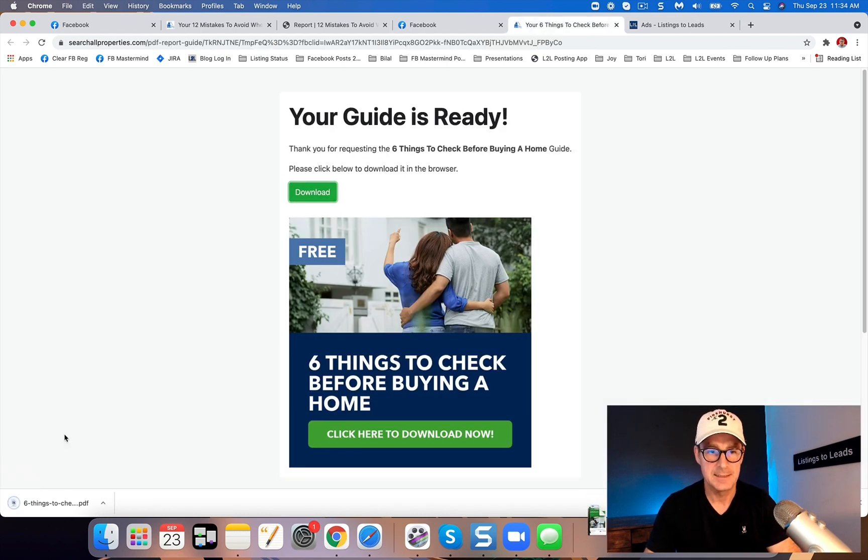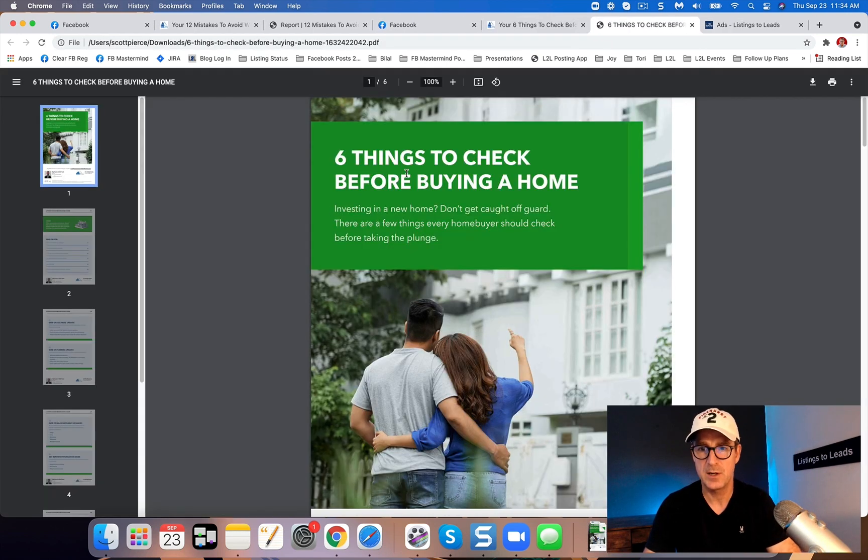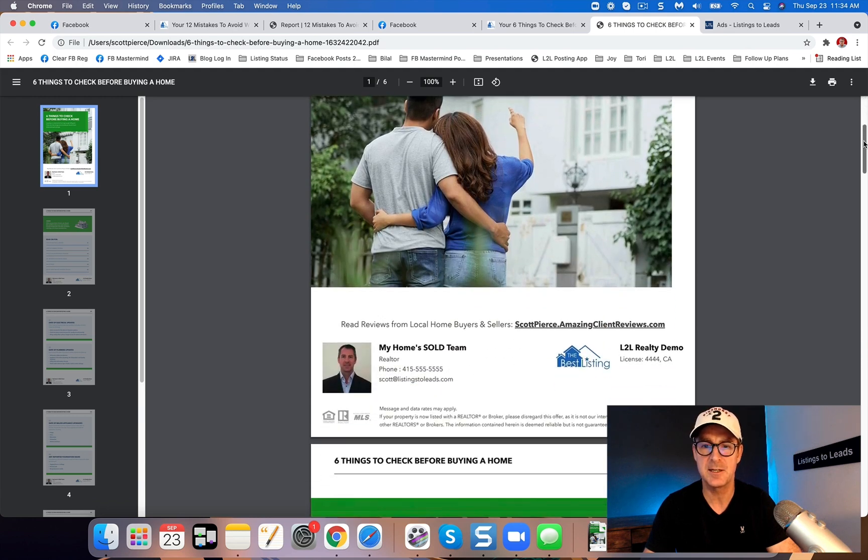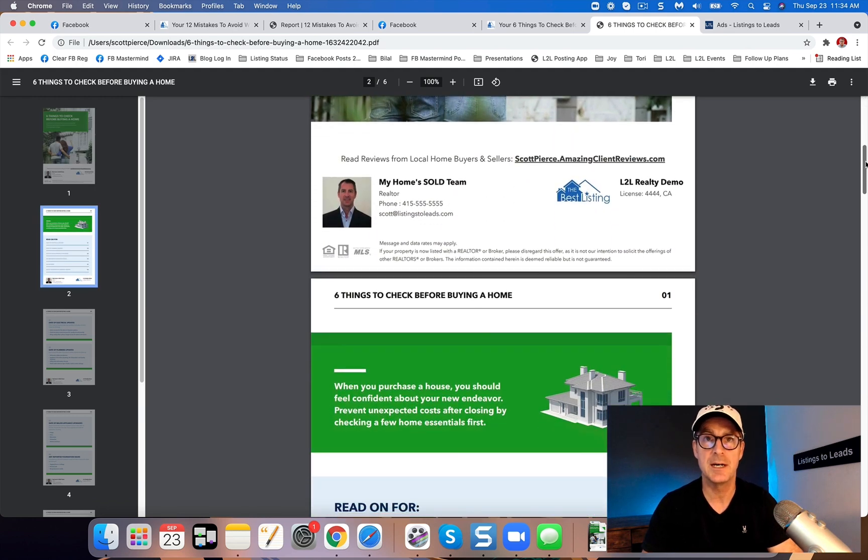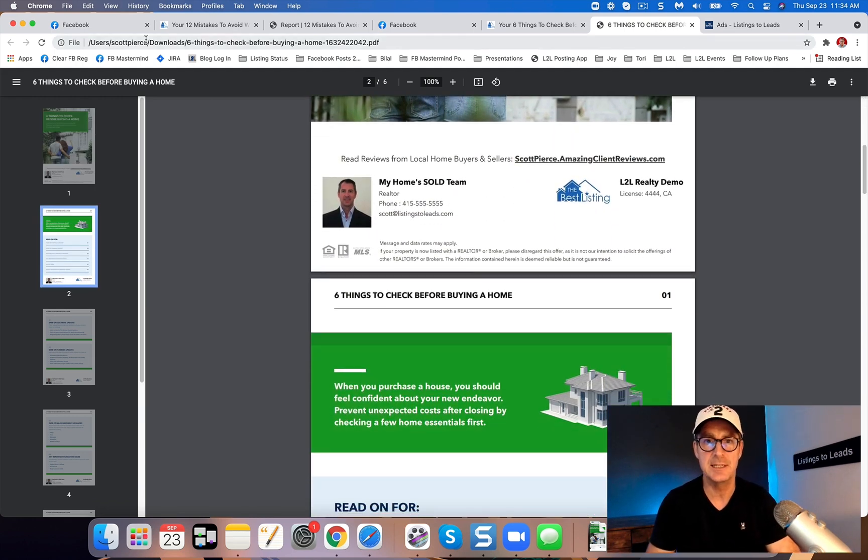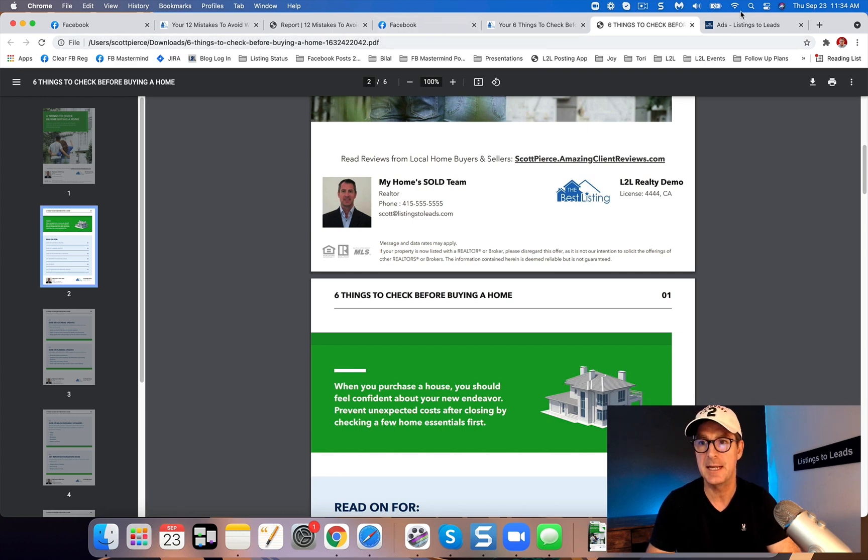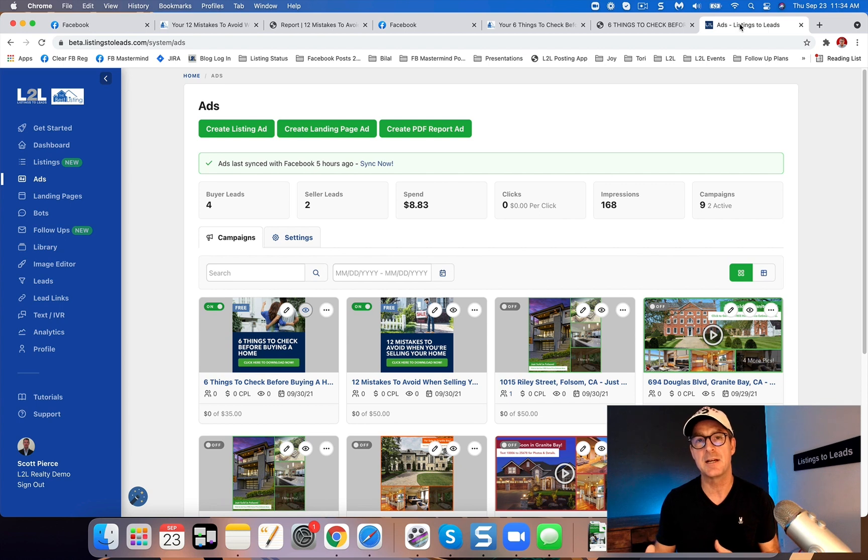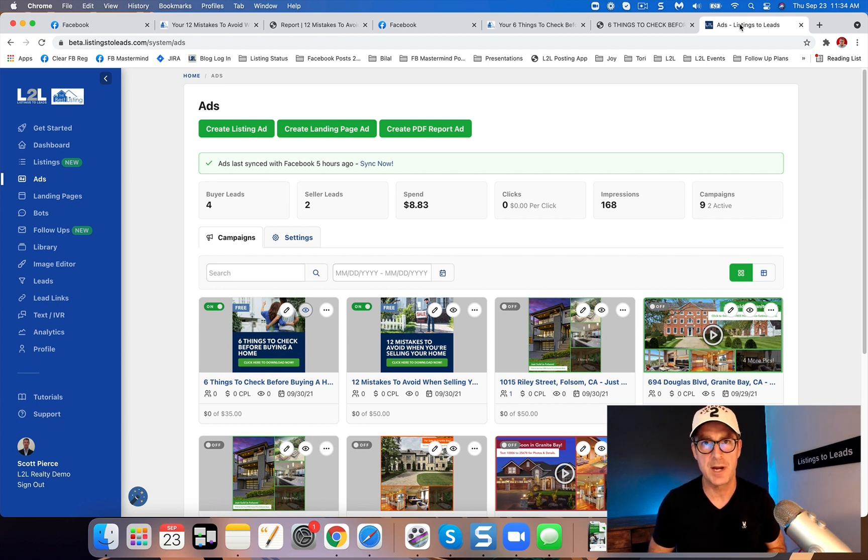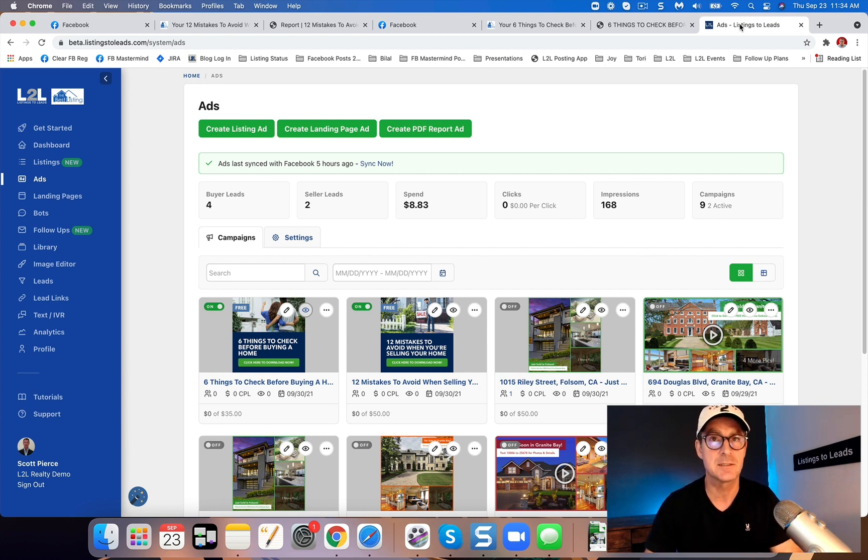And so here's the download. Take a quick look at it. So beautiful guides, again all branded to you. You can change the colors of the ads. So in Listings to Leads, you'll be able to go in and change the PDF guide report covers, the ad covers to reflect your branding and all of that. If you have any questions, ask our support team, of course.